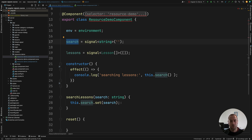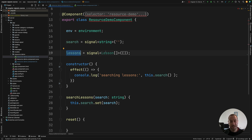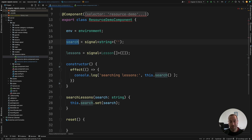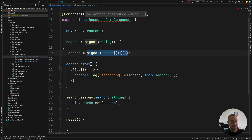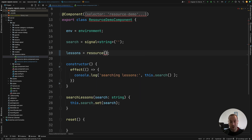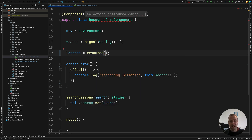Let's see how we can implement this typical example in a declarative way using signals, the resource API, and including cancellation — the typical feature of canceling an ongoing search request if we continue typing. Let's have a look at the API of our component. We have a search signal, which emits the search string as the user types it, and a lessons signal that displays the results from the backend.